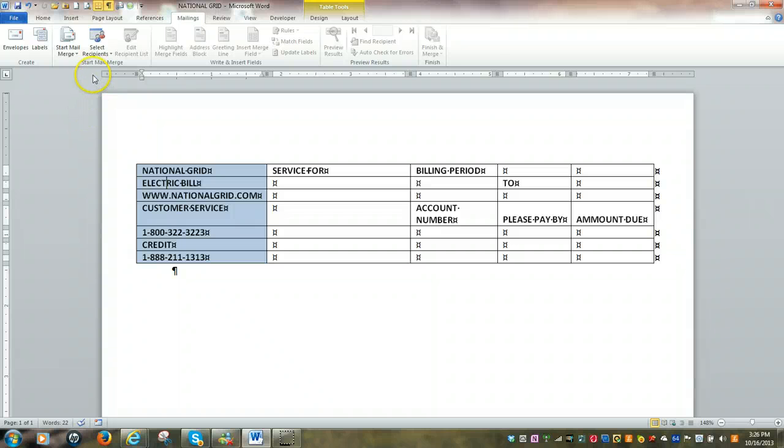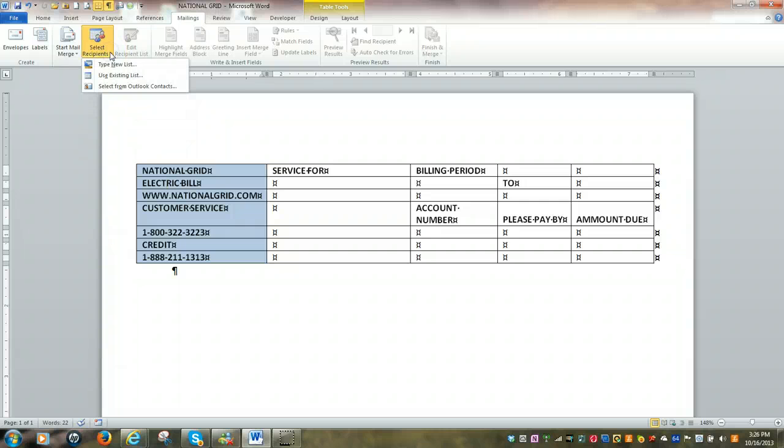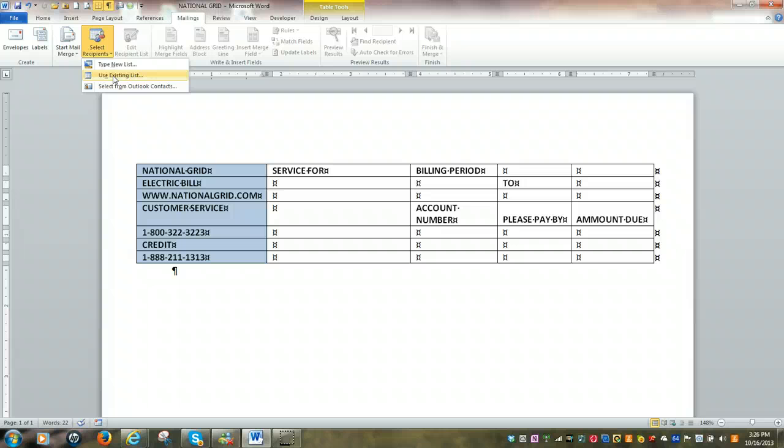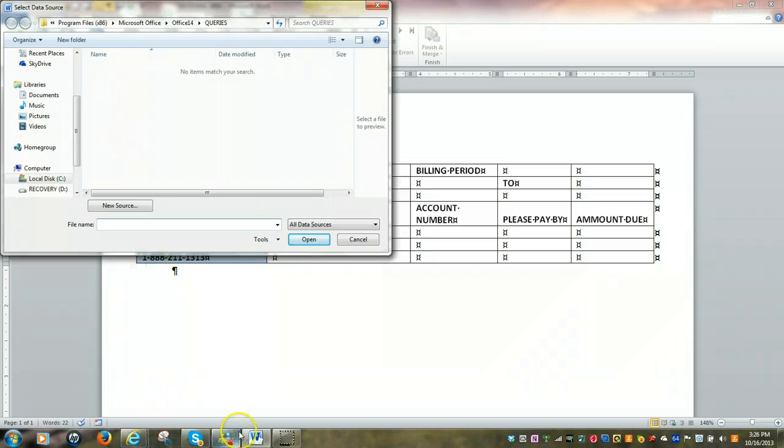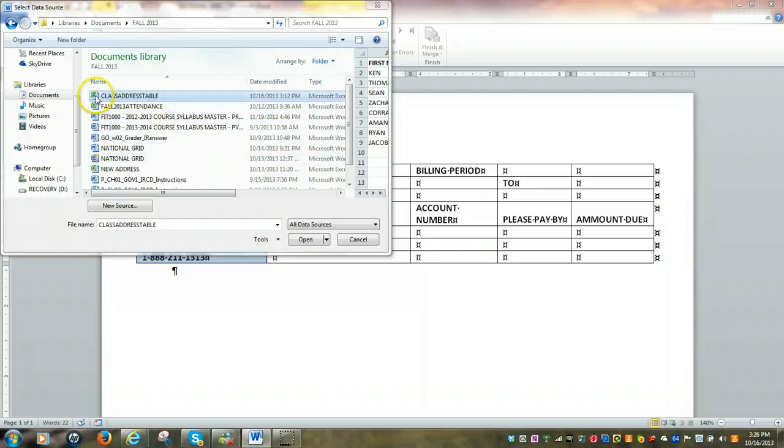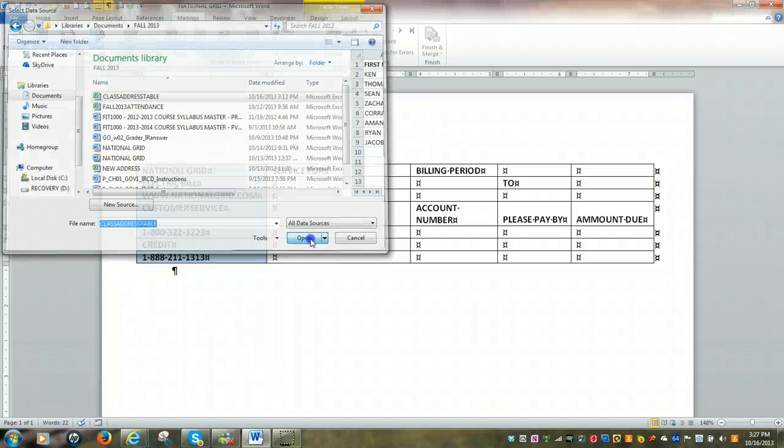Next, we're going to select the recipients. Hit the down arrow. And we're going to use an existing list, which is another way of saying that we have already created our underlying table. So we're going to click on use existing list. And then we're going to browse for our underlying table. We've found our underlying table, which is called class address table. Click on open.